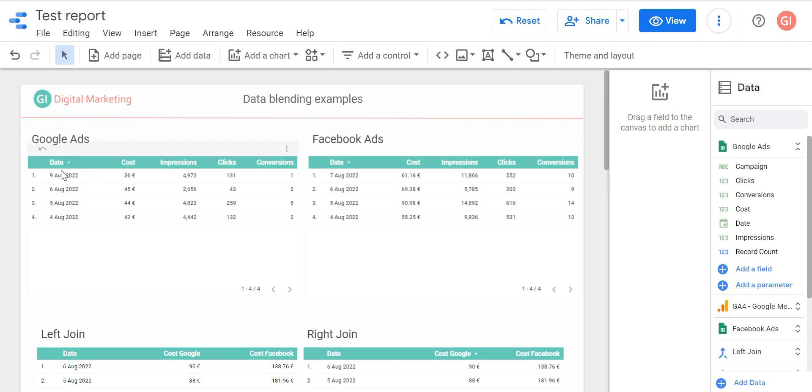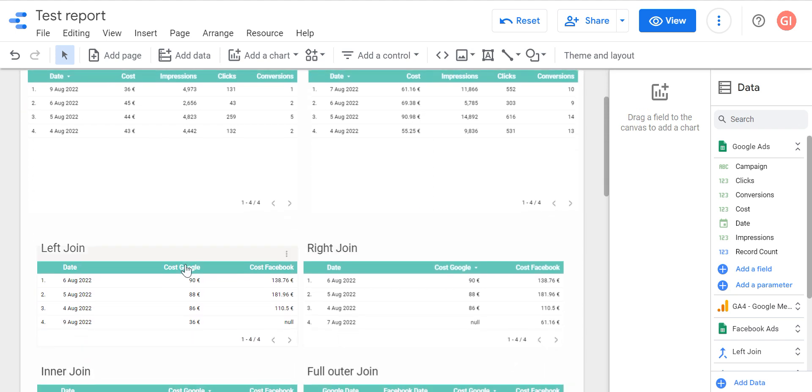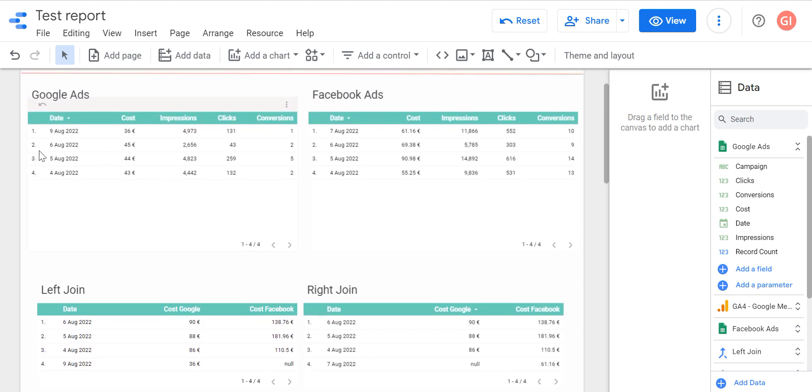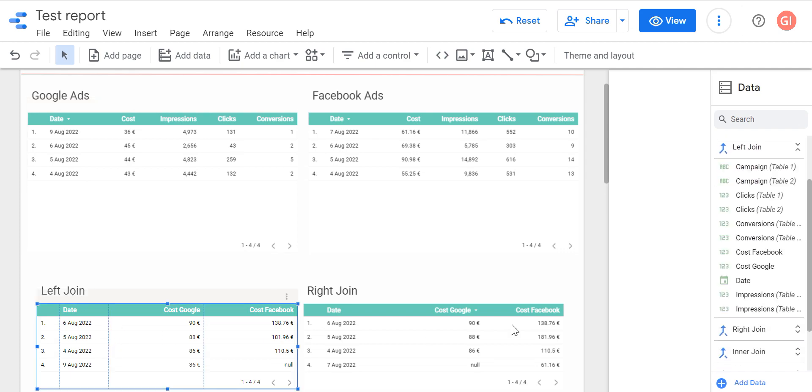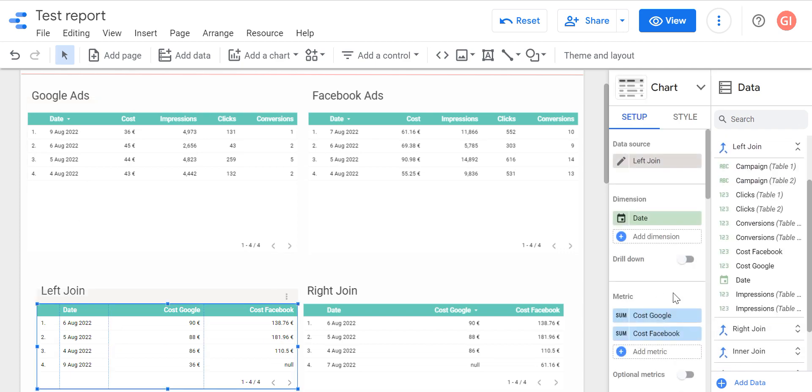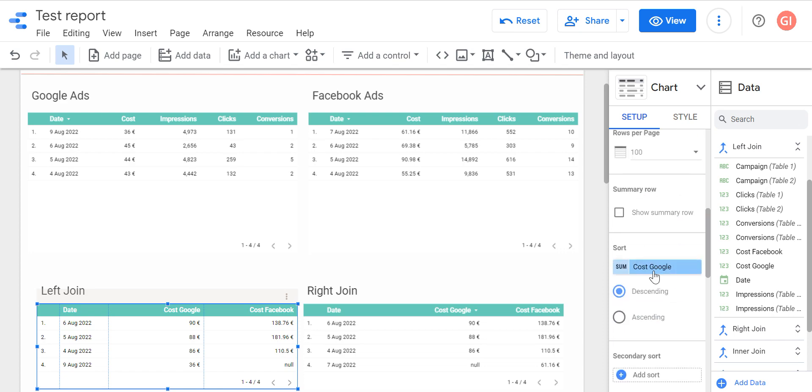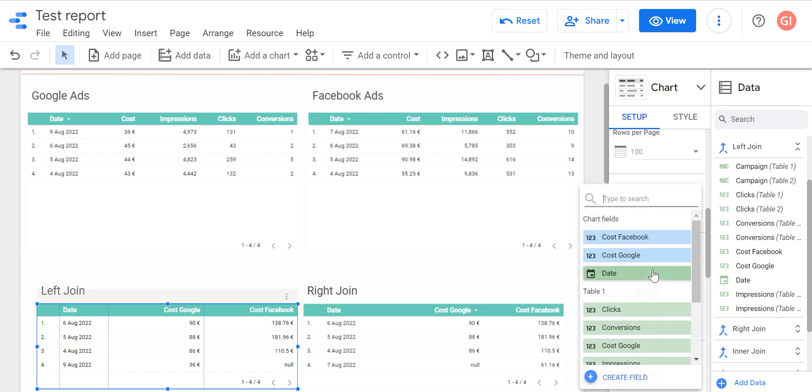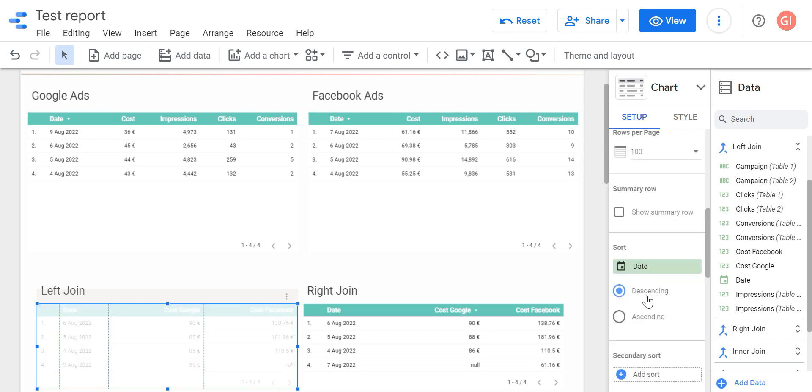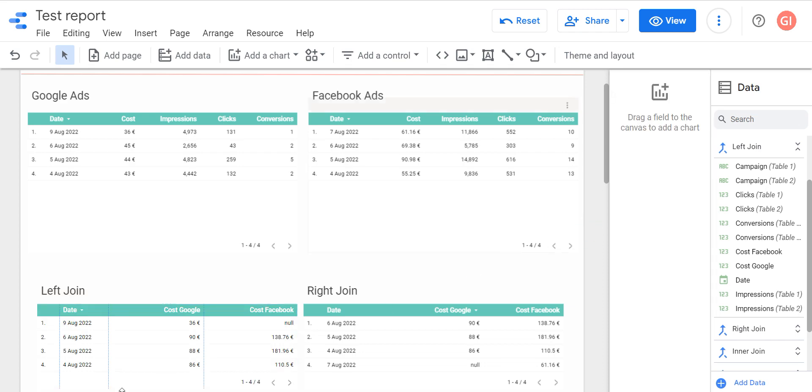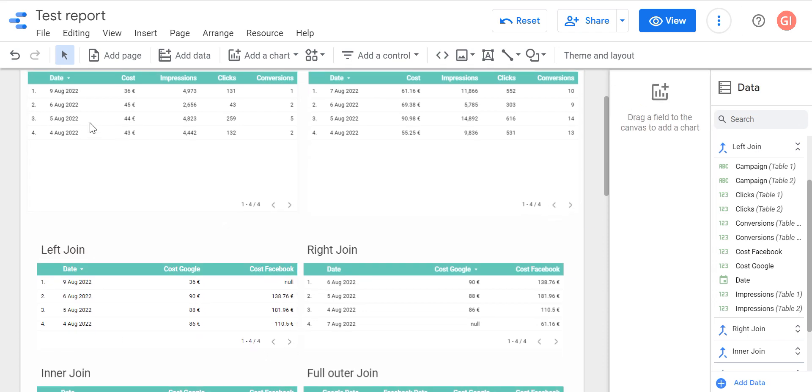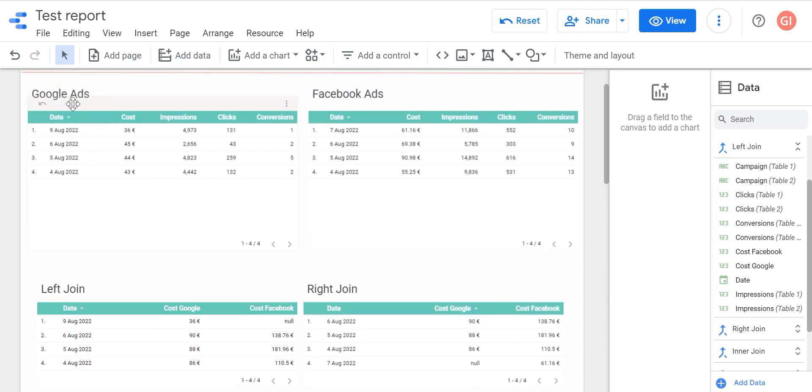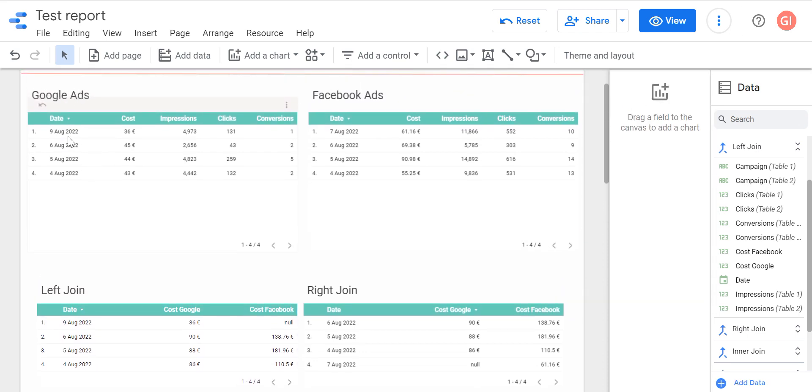We have two tables: Google Ads and Facebook Ads. Google Ads is the left table, Facebook Ads is the right table. In left join, we take all data from left table and try to find matches on the right table. I will sort by date so it will be easier to understand. In Google Ads table we have four rows. In the left join table we have four rows.